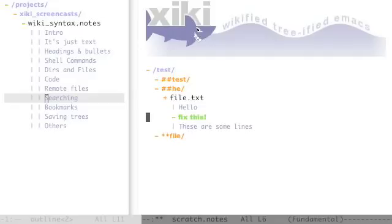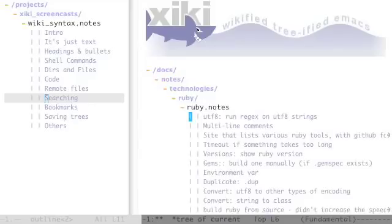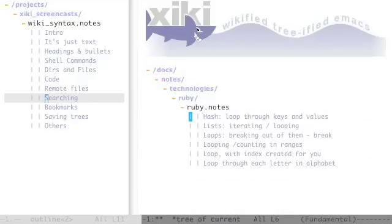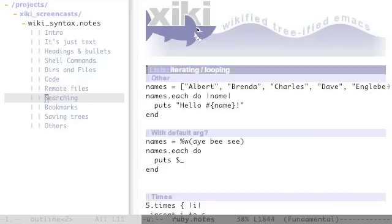Using various keyboard shortcuts that I'll go into in other screencasts you can search in files. I'll do a search in my ruby notes for how to loop. Here's an example of looping in Ruby.